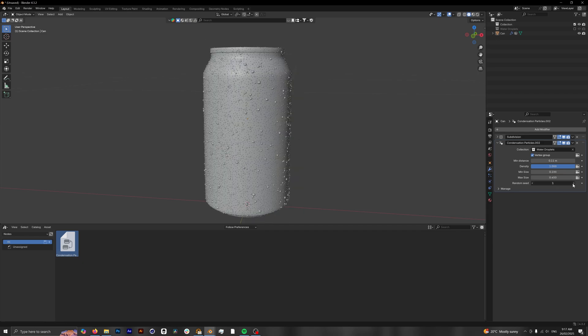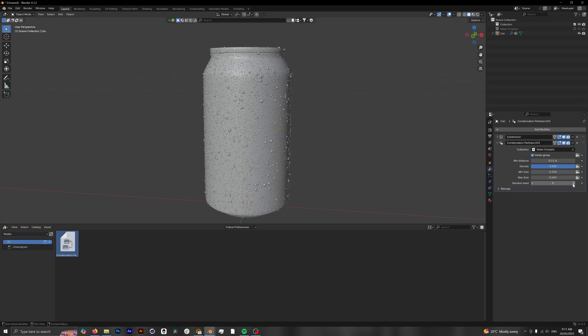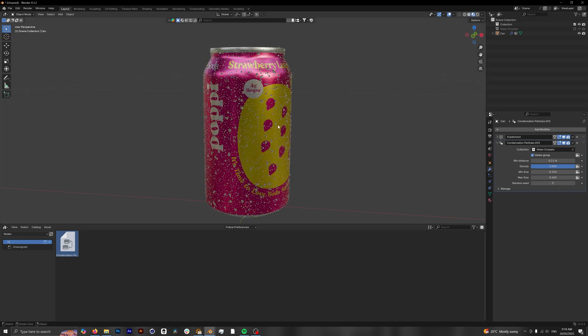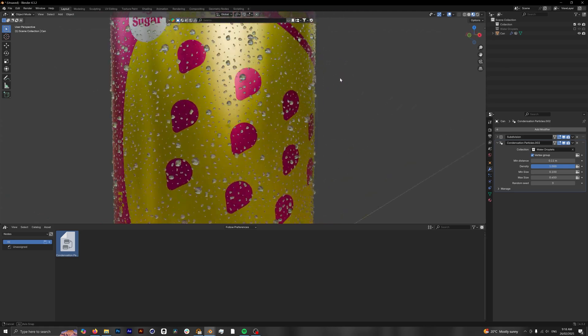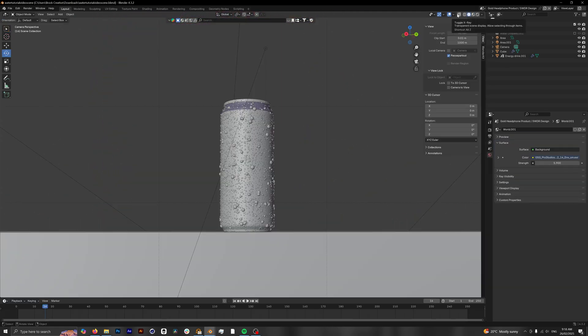You can change the randomization by changing the seed. If we go into material preview, you can see it already has a water material applied to it.